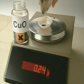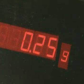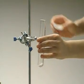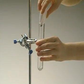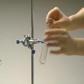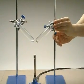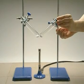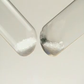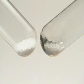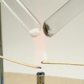For this next reaction, we'll be using 0.25 grams of copper oxide. It acts as a catalyst in the thermal decomposition of potassium chlorate. The tube on the right contains the catalyst; the one on the left doesn't. As the potassium chlorate is heated, it decomposes and gives off oxygen.